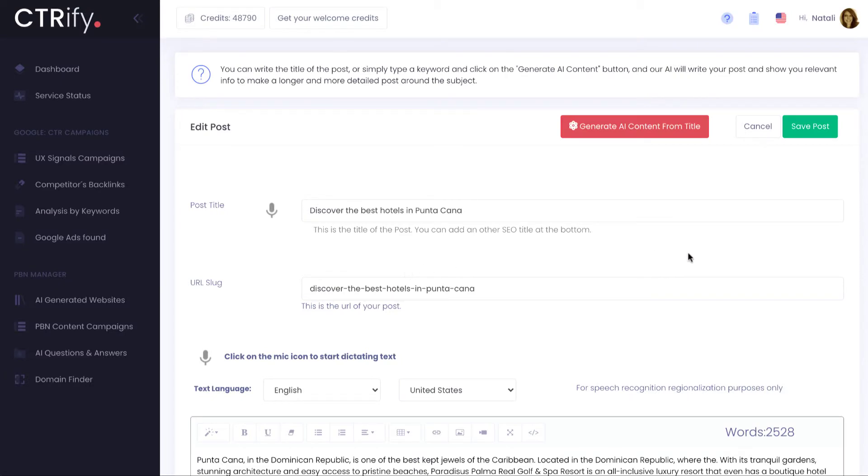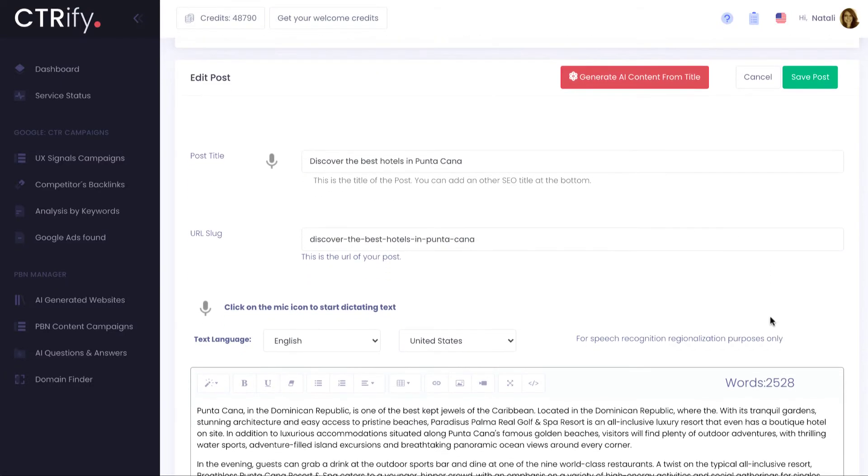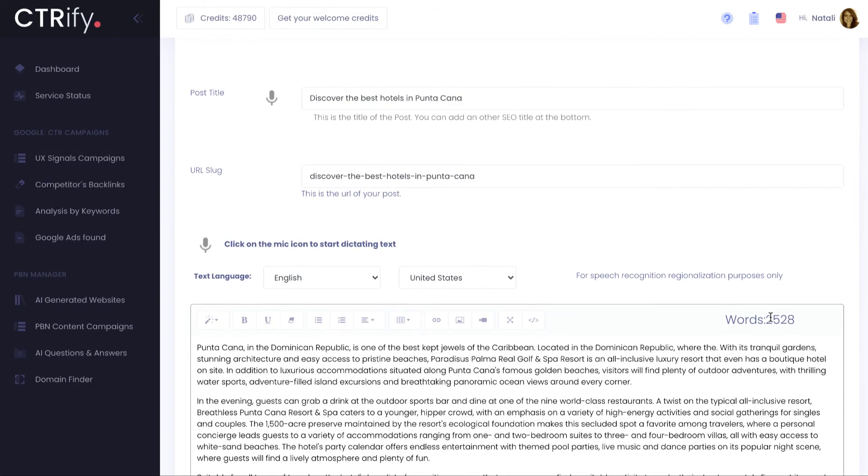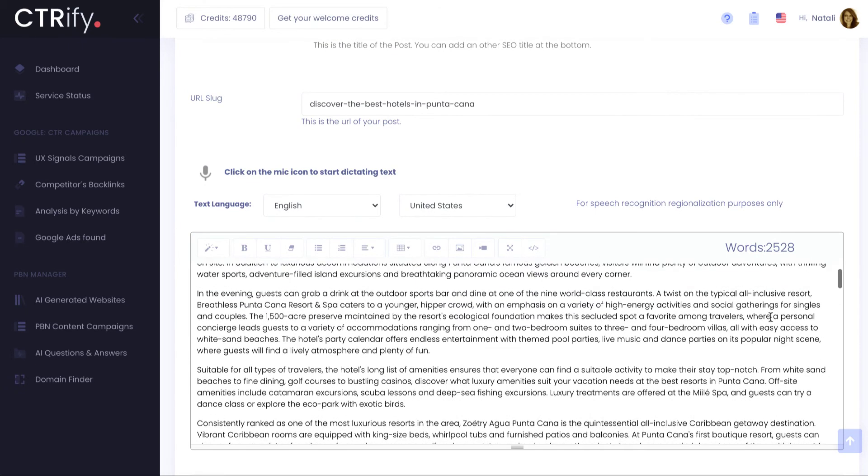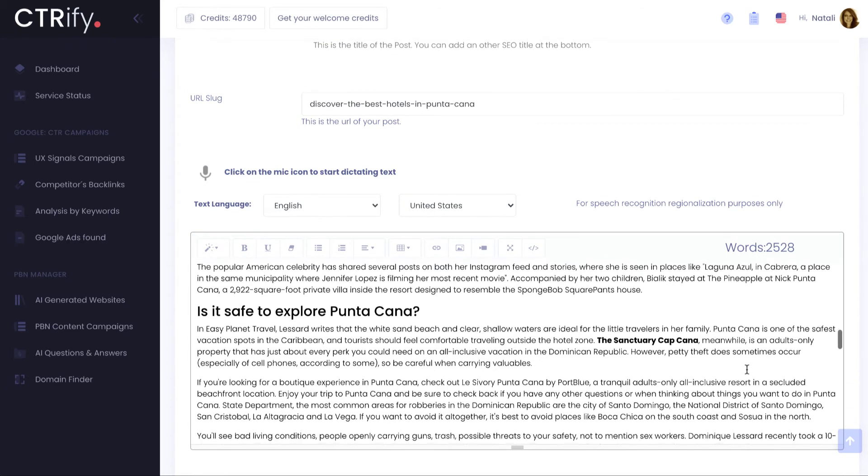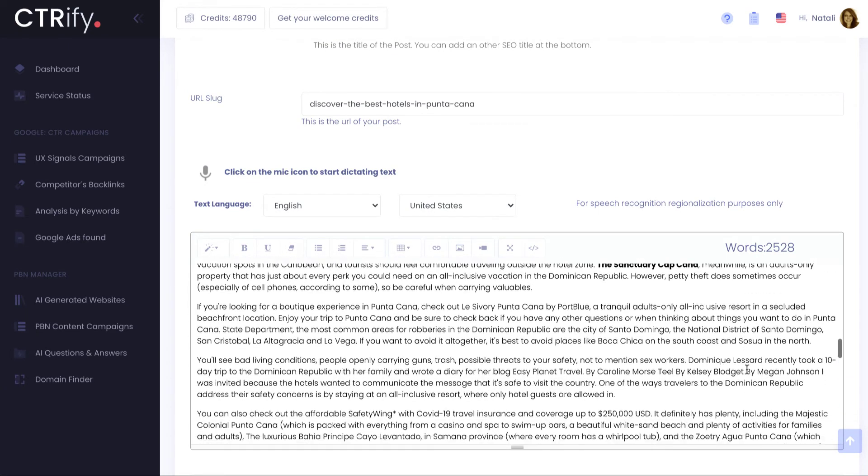This time I managed to write a 2,528 words SEO keyword rich article with factual content, just by giving me this post title. Not bad.